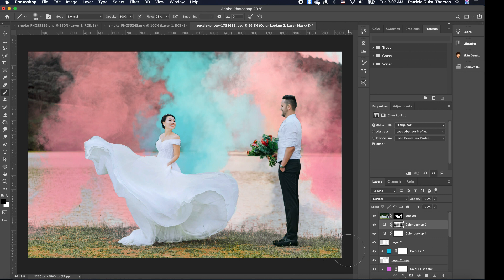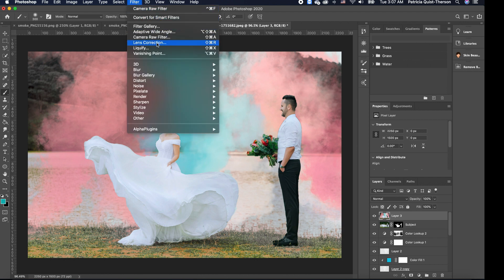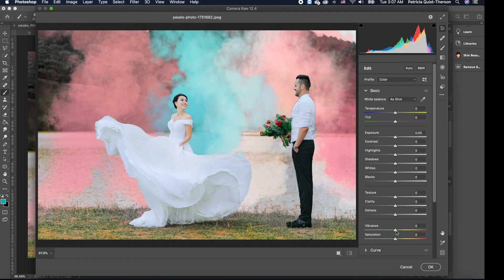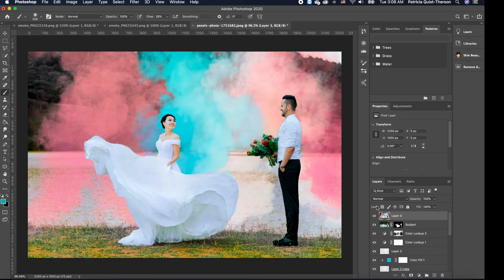The last thing I want to do is bump up the richness of the colors. To do that, I'll press Shift + Alt + Command + E to create one merged file. Then I'll go to Filter > Camera Raw and play around with the different sliders to boost the color. I'll click OK, and you can see the before and after — it's a very cool and fun effect.